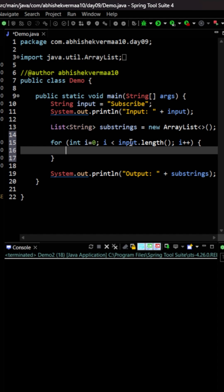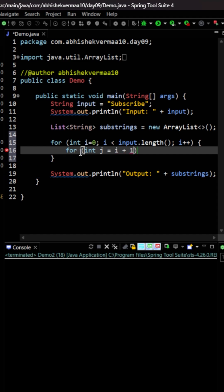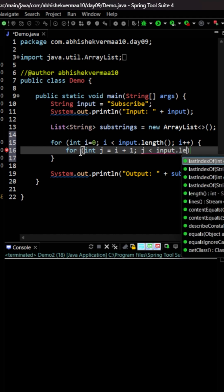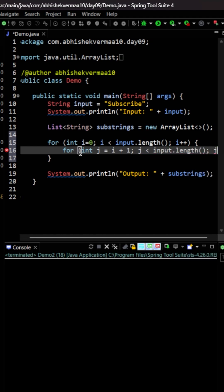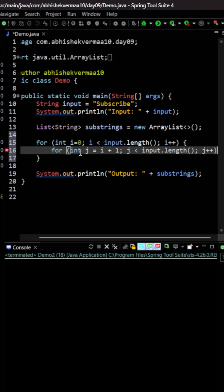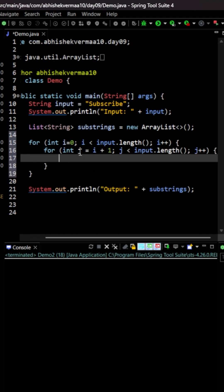Now we need a second index to act as the ending index, so we'll use a second for loop. I'm going to say int j, and this time I won't start with zero — instead I'll start with i + 1, because I don't want to repeat the same letter itself. Then j < input.length(), and j++.